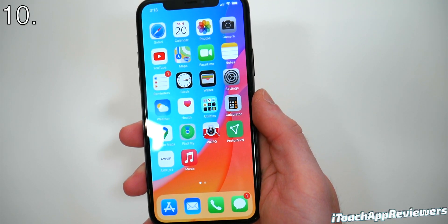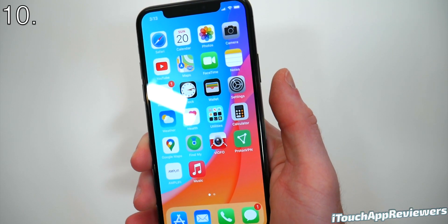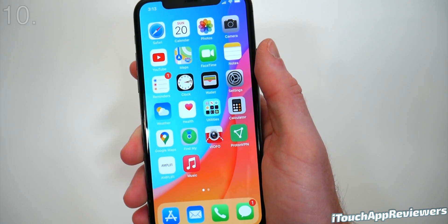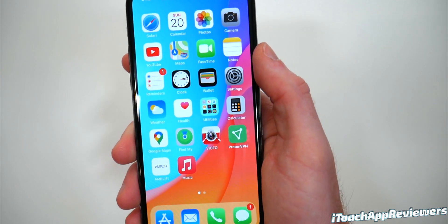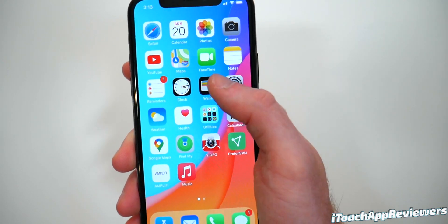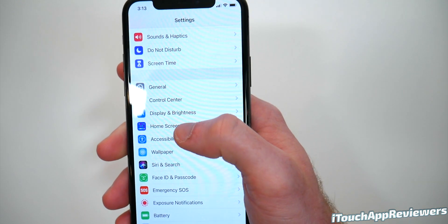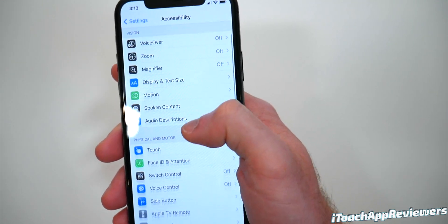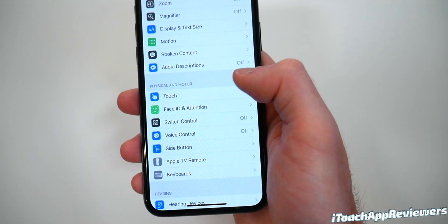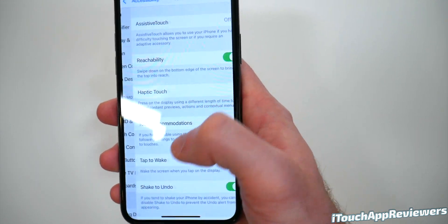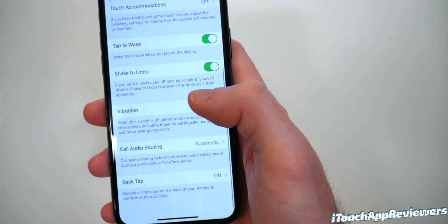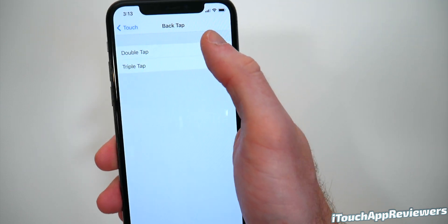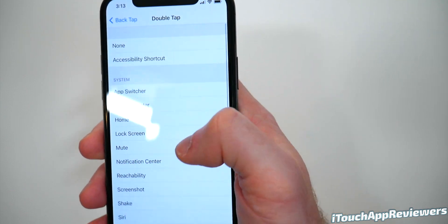This next one is really cool — you've probably heard of it. It's one of the headlining features of iOS 14, and that is Back Tap. Head into Settings, click on Accessibility and scroll down. You'll see Touch — click on that, scroll down and click on Back Tap. You can change what it does. Let's go ahead and set it to take a screenshot — so now anytime I double tap the back of the phone, it's going to take a screenshot.